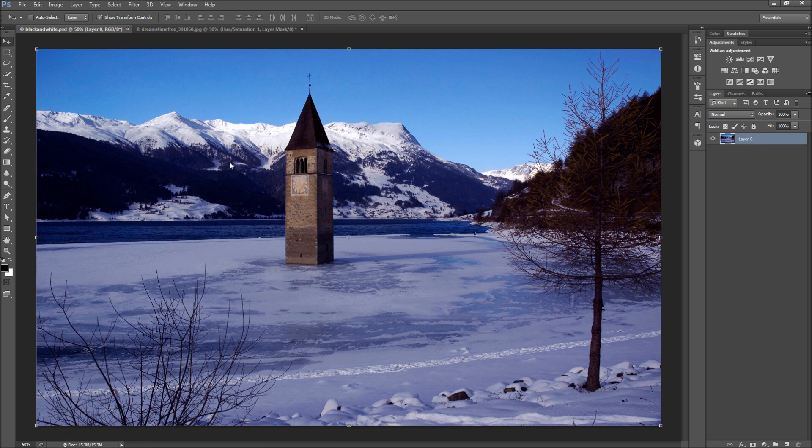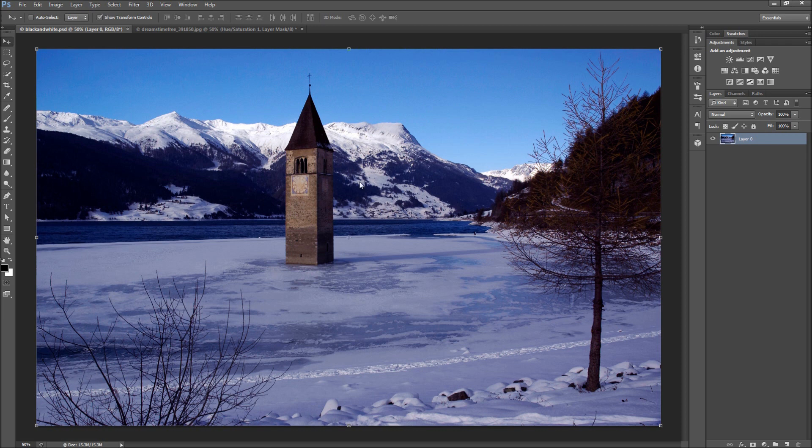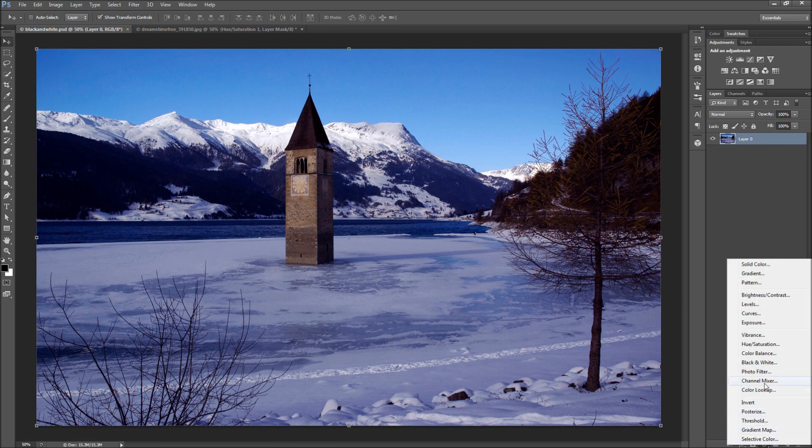There are a lot of different methods to get a good black and white effect in Photoshop. One of the best and fastest is to add a black and white adjustment layer. First, add the black and white adjustment layer from the bottom of the layers panel.